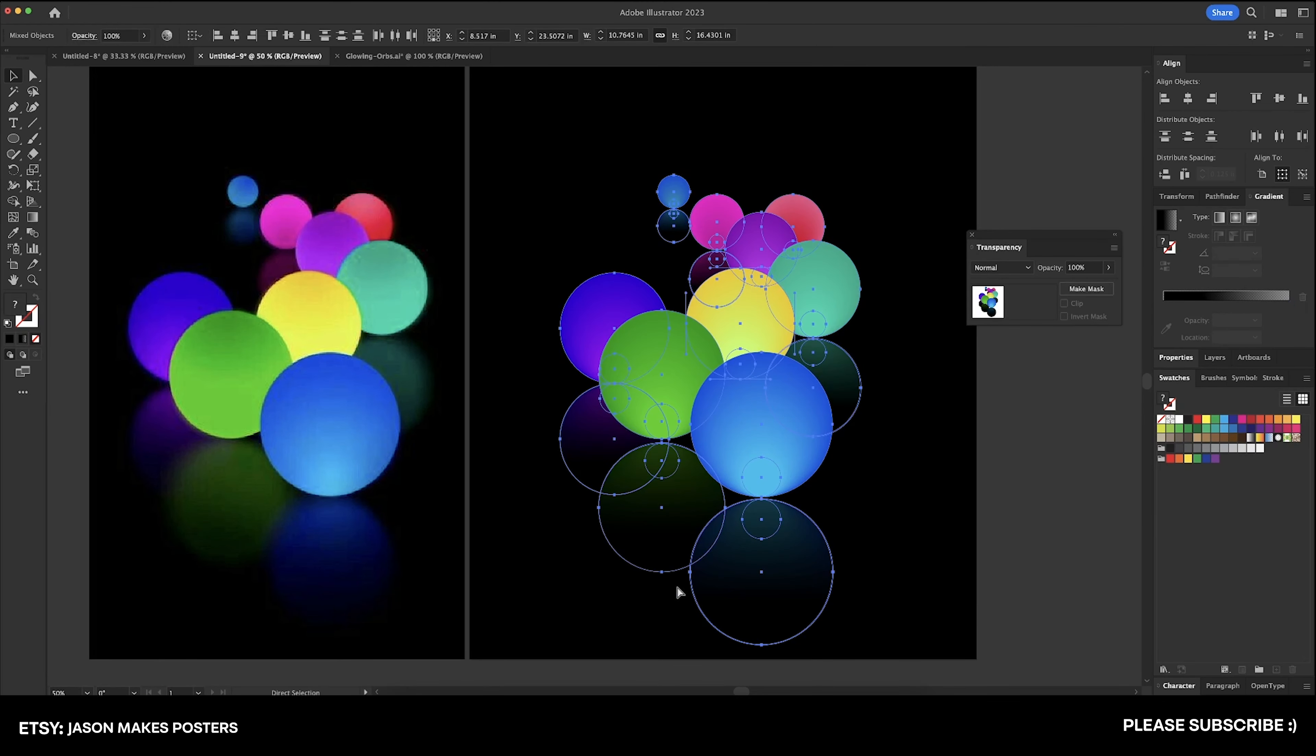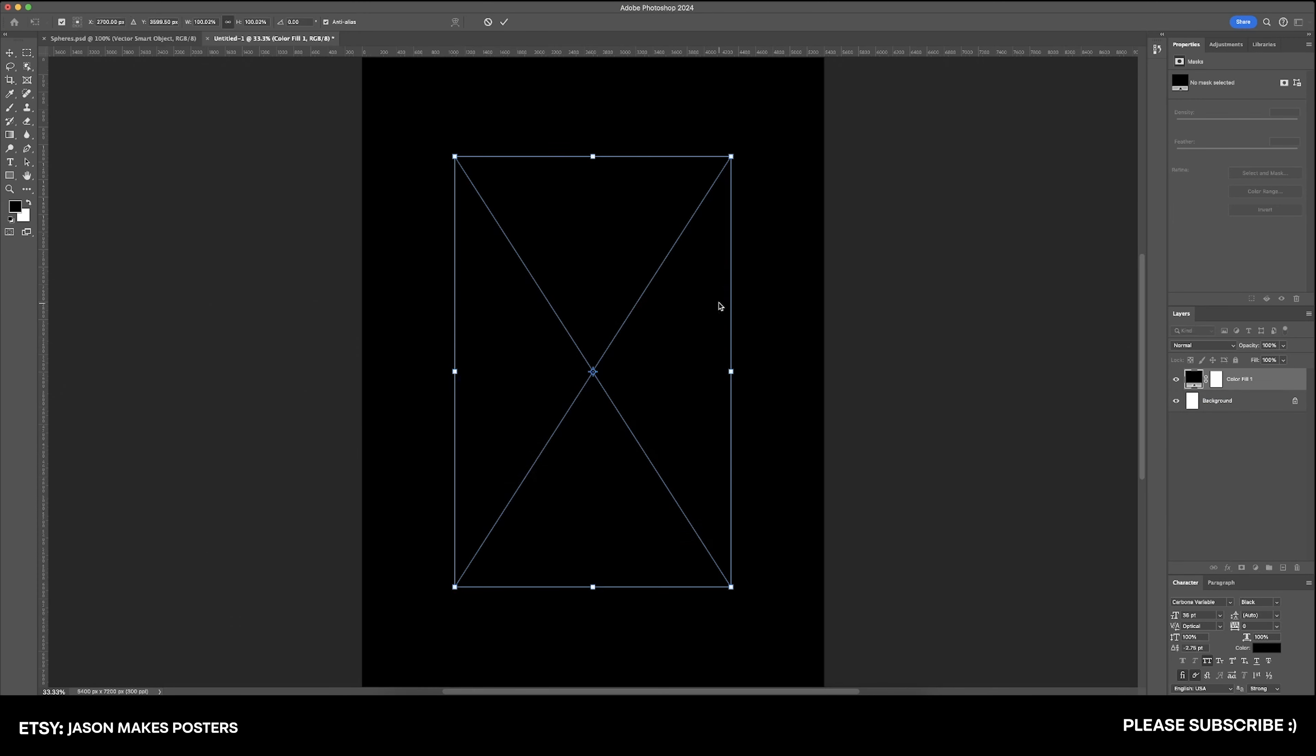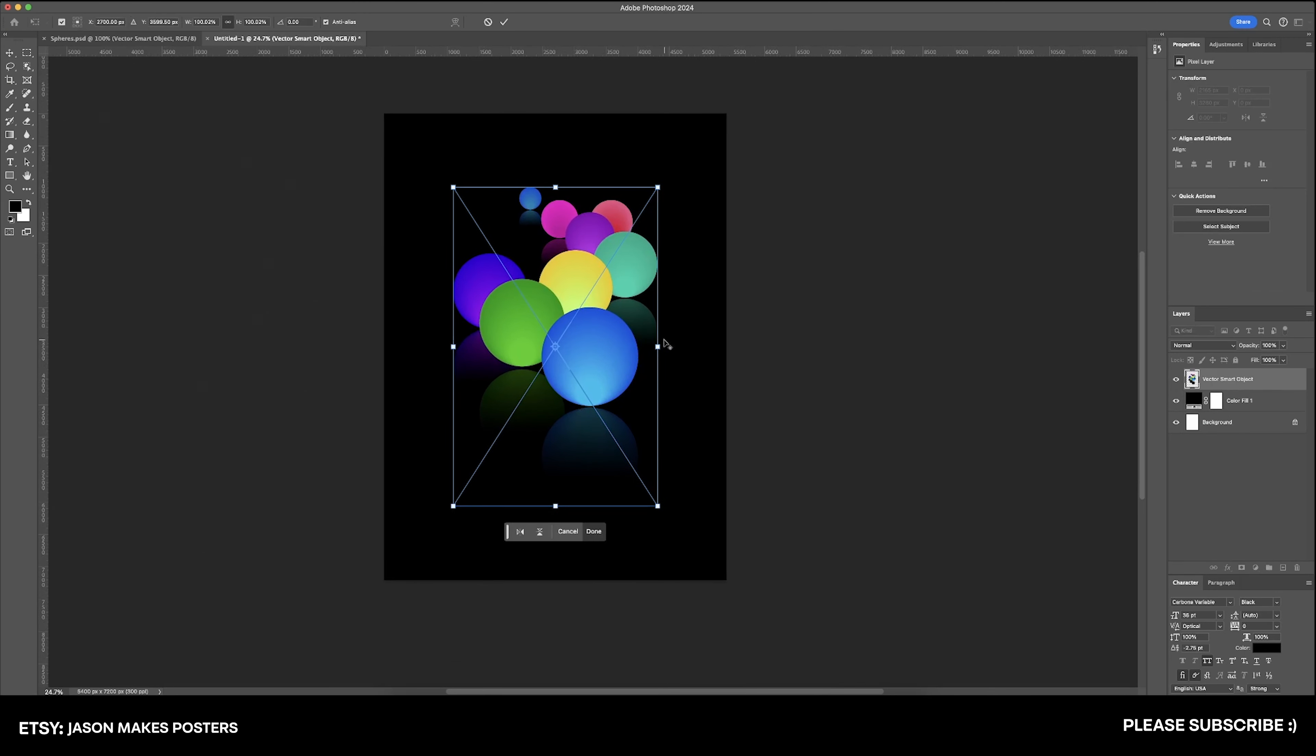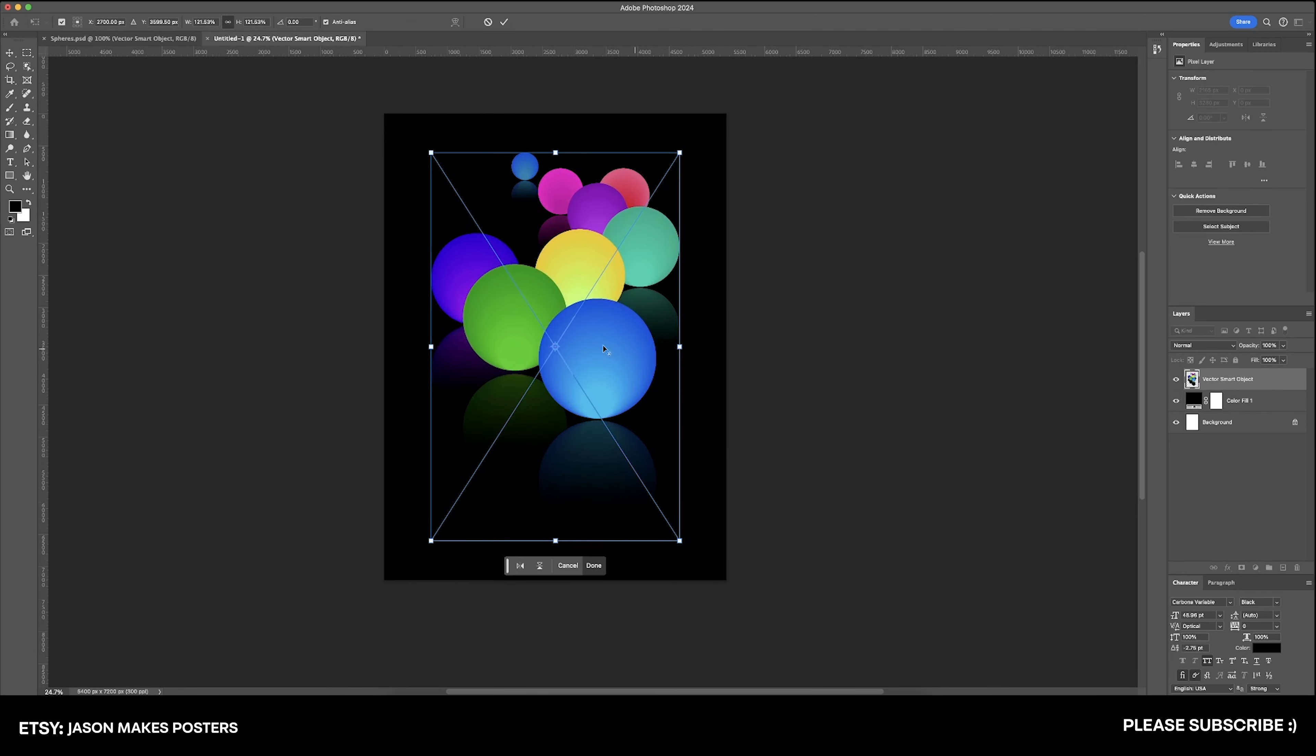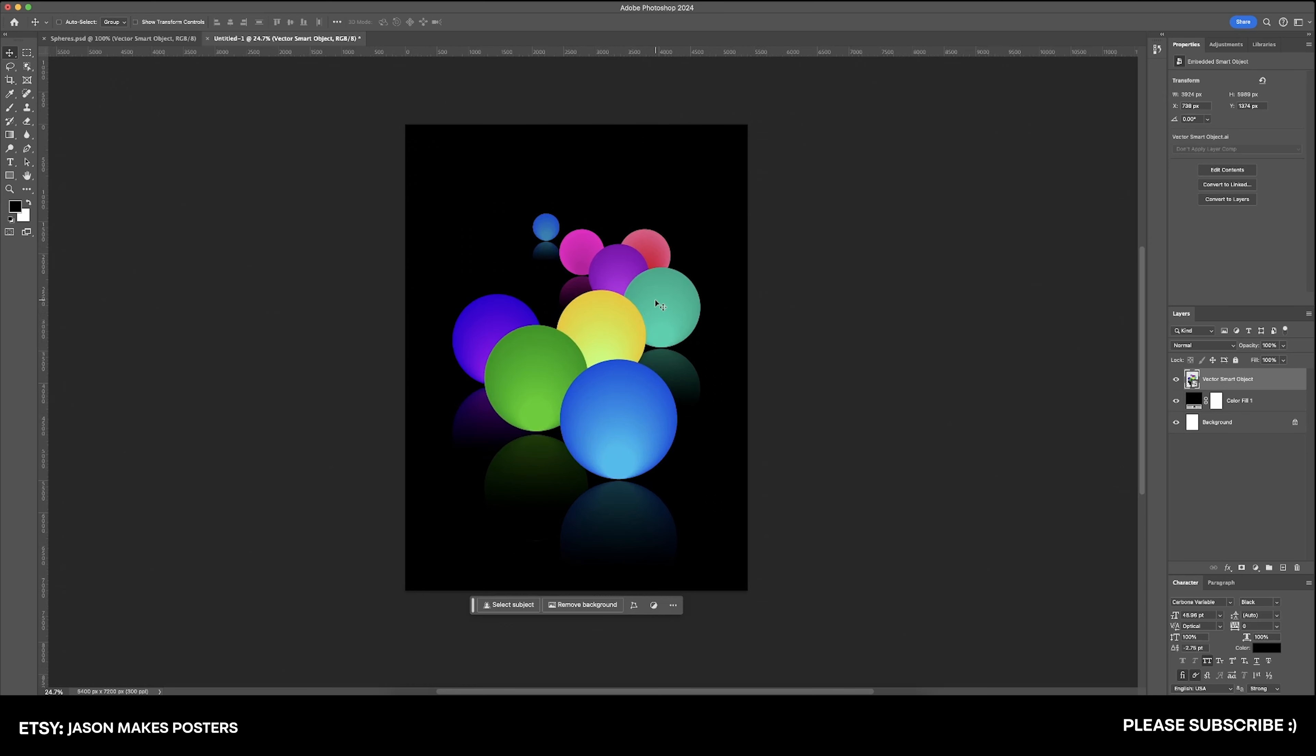So now let's select the whole thing, copy it, and paste it into Photoshop as a smart object. And it's a vector, so we can size this however big we want to. And let's just kind of move it maybe like right there or so. It looks good.